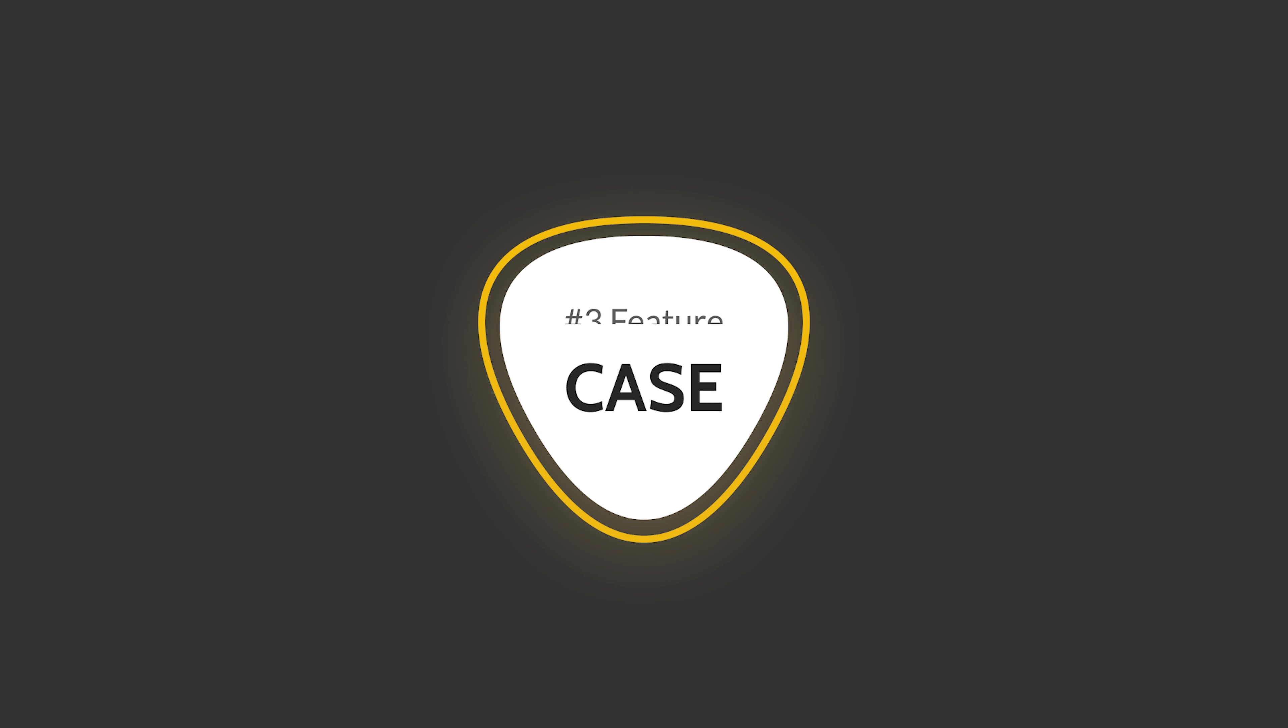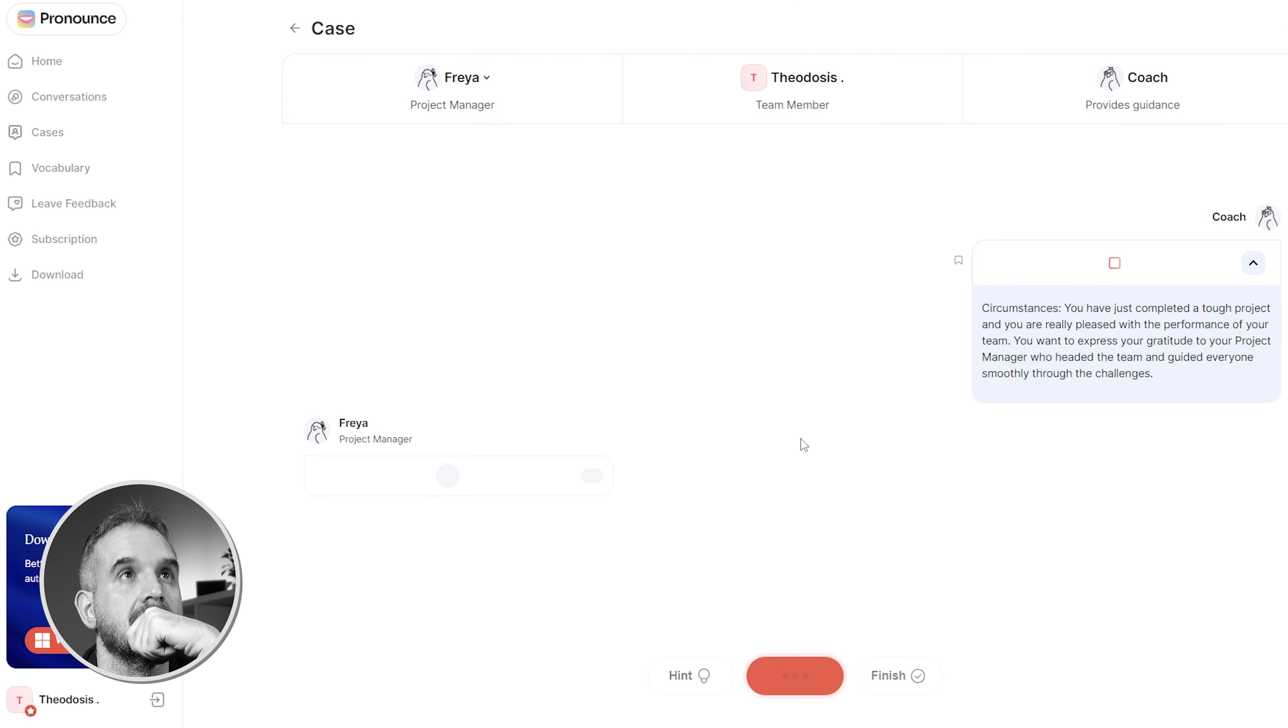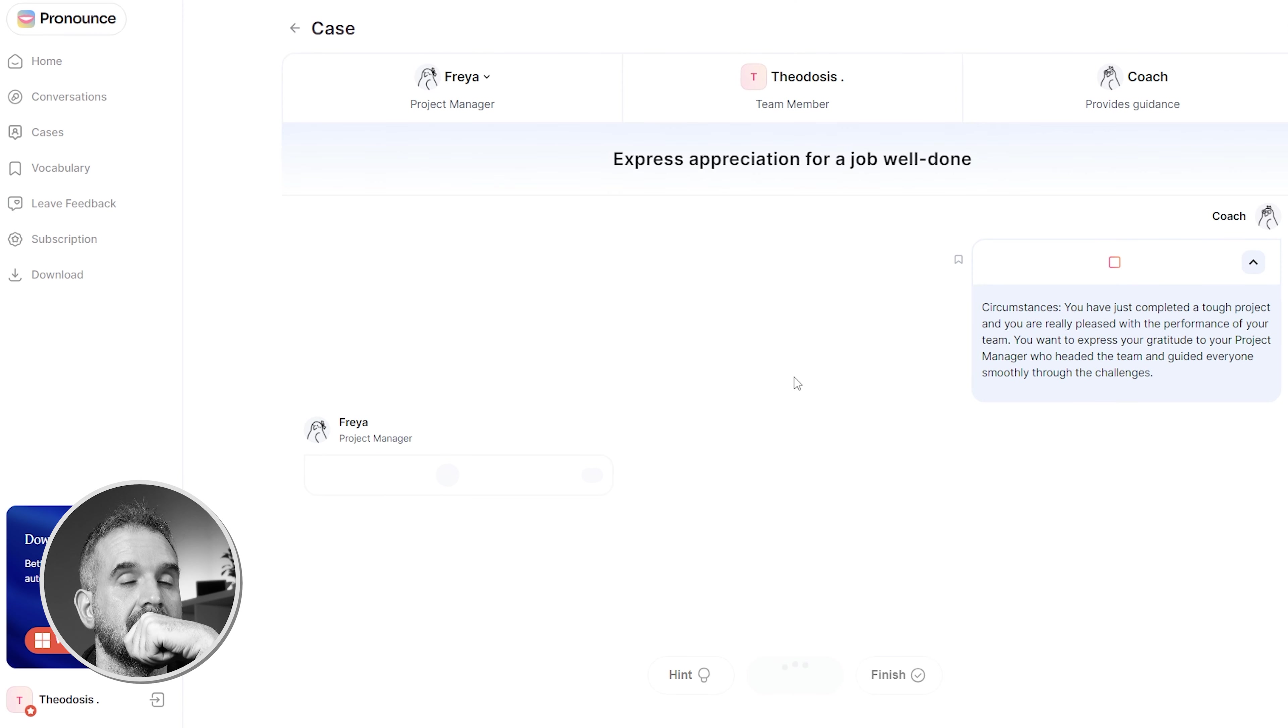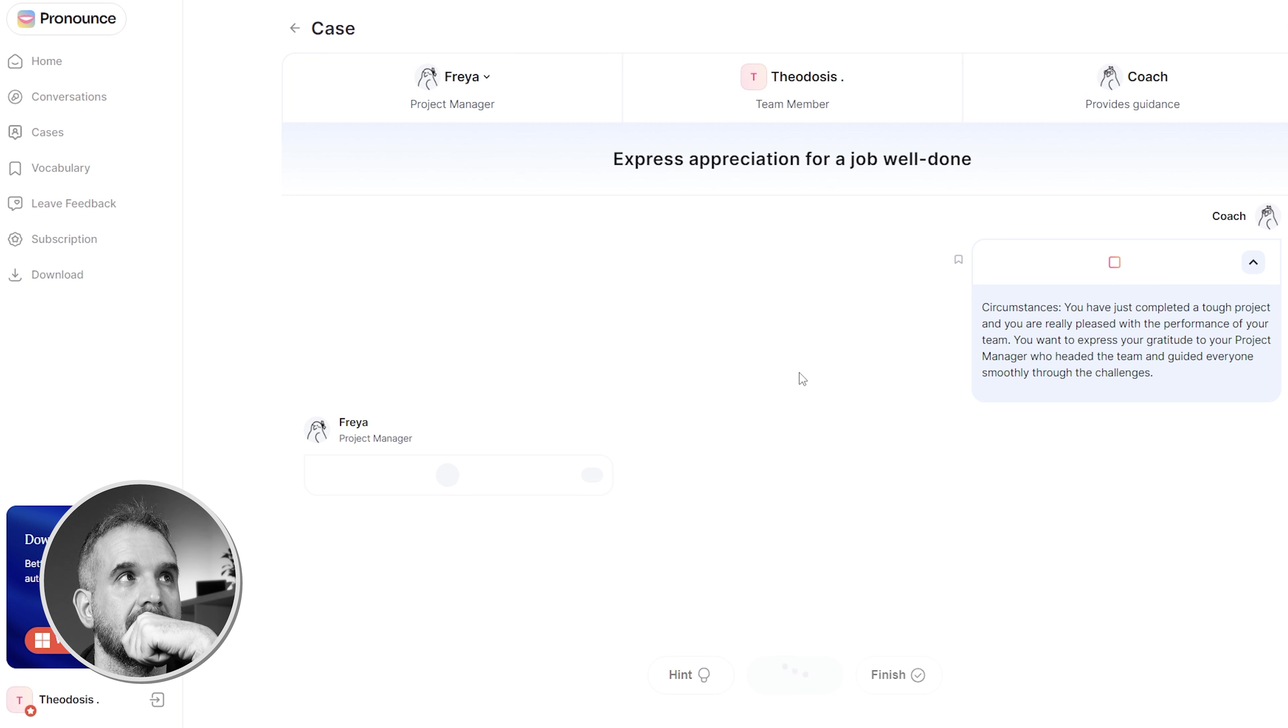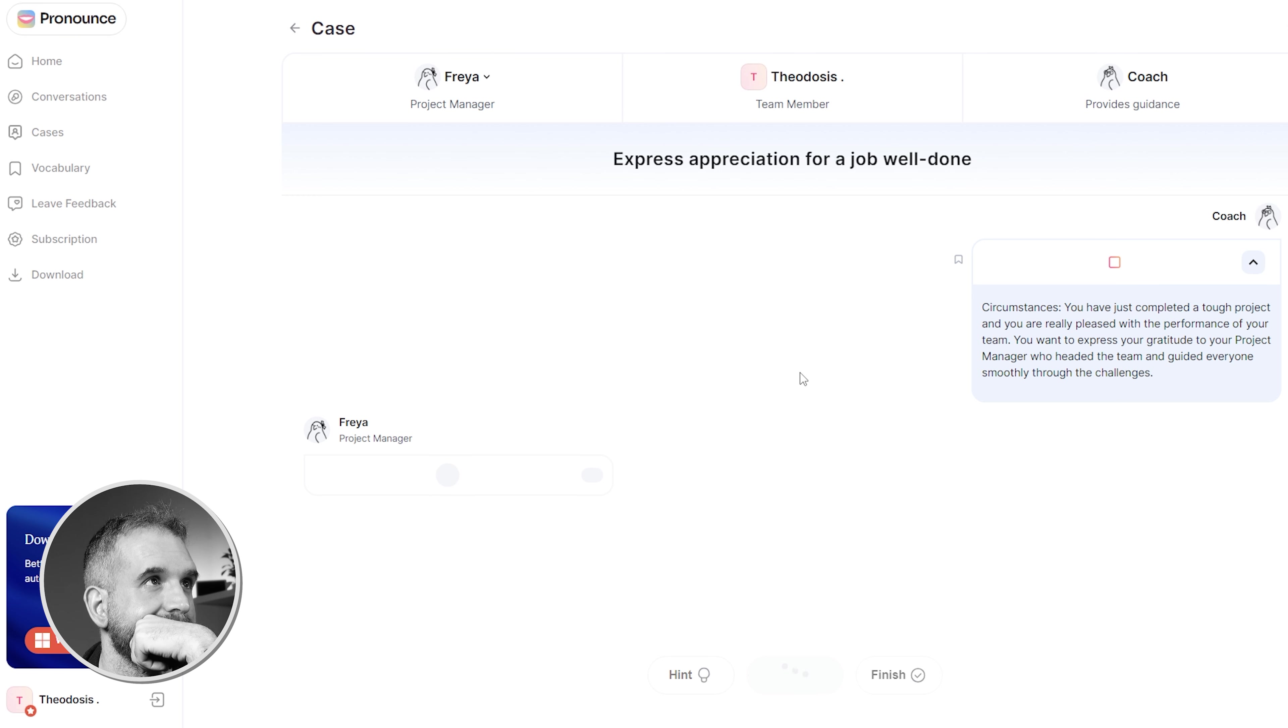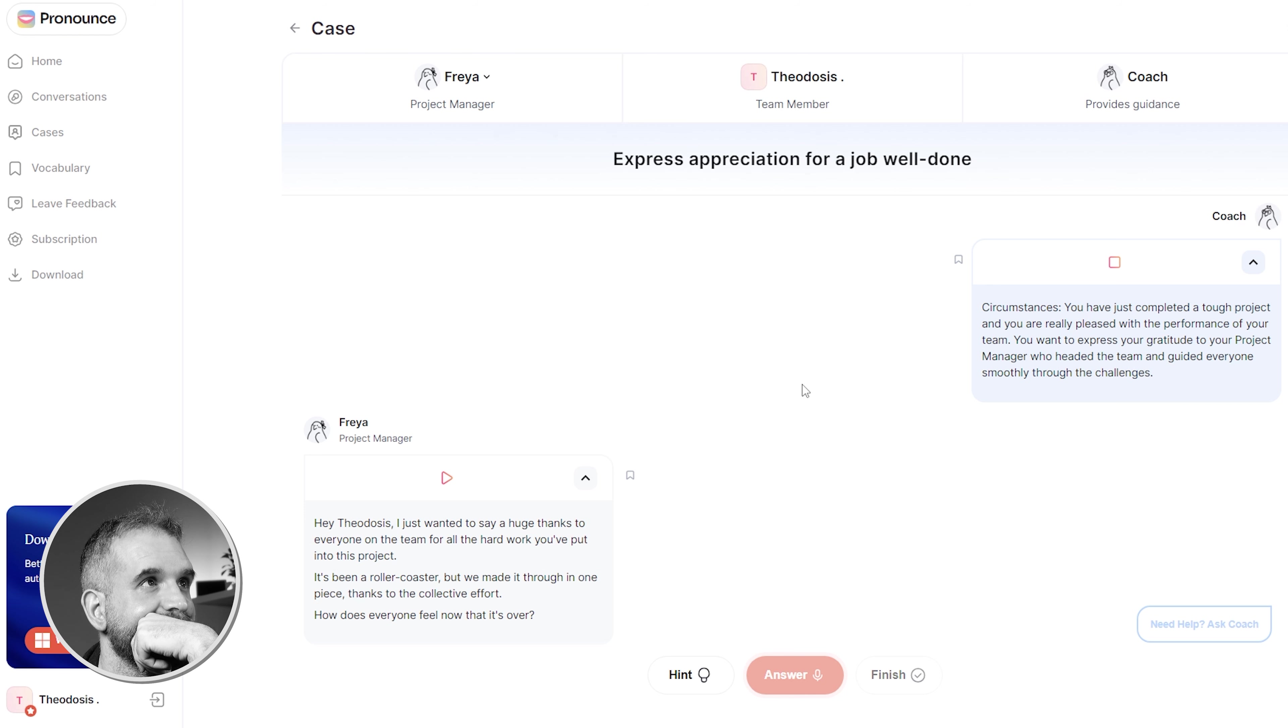The case feature not only allows me to practice my intonation and pronunciation, but my speaking skills in general. Circumstances. You have just completed a hot project and you are really pleased with the performance of your team. You want to express your gratitude to your project manager who headed the team and guided everyone smoothly through the challenges.